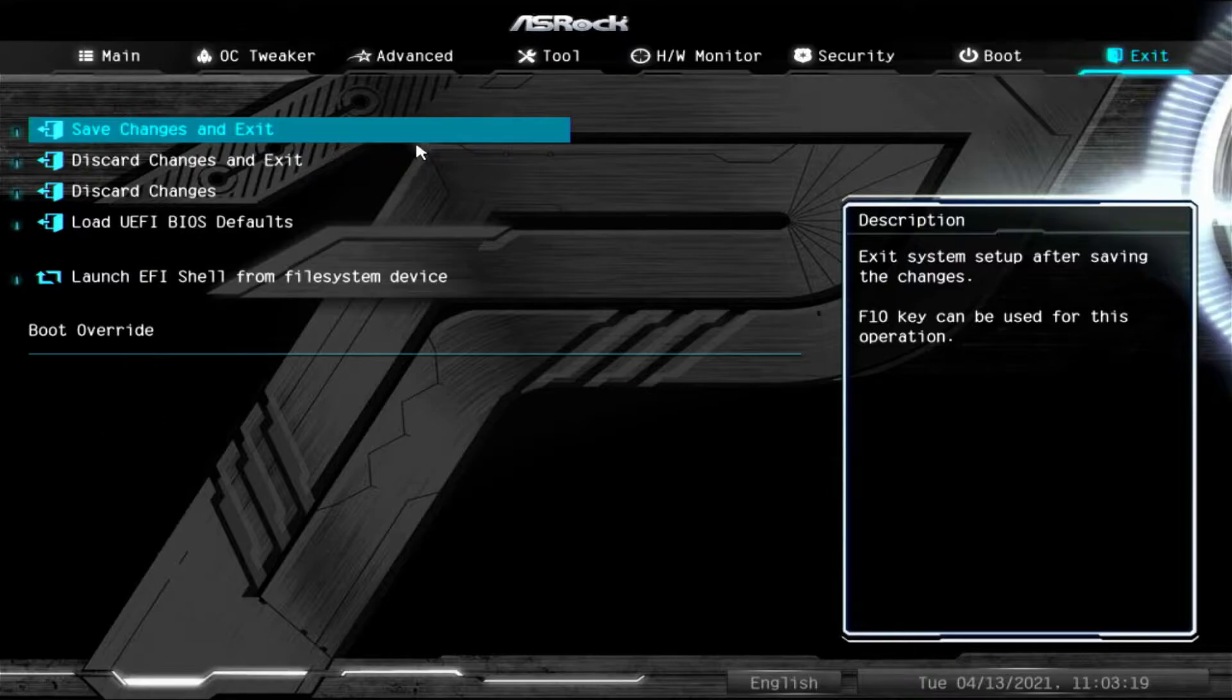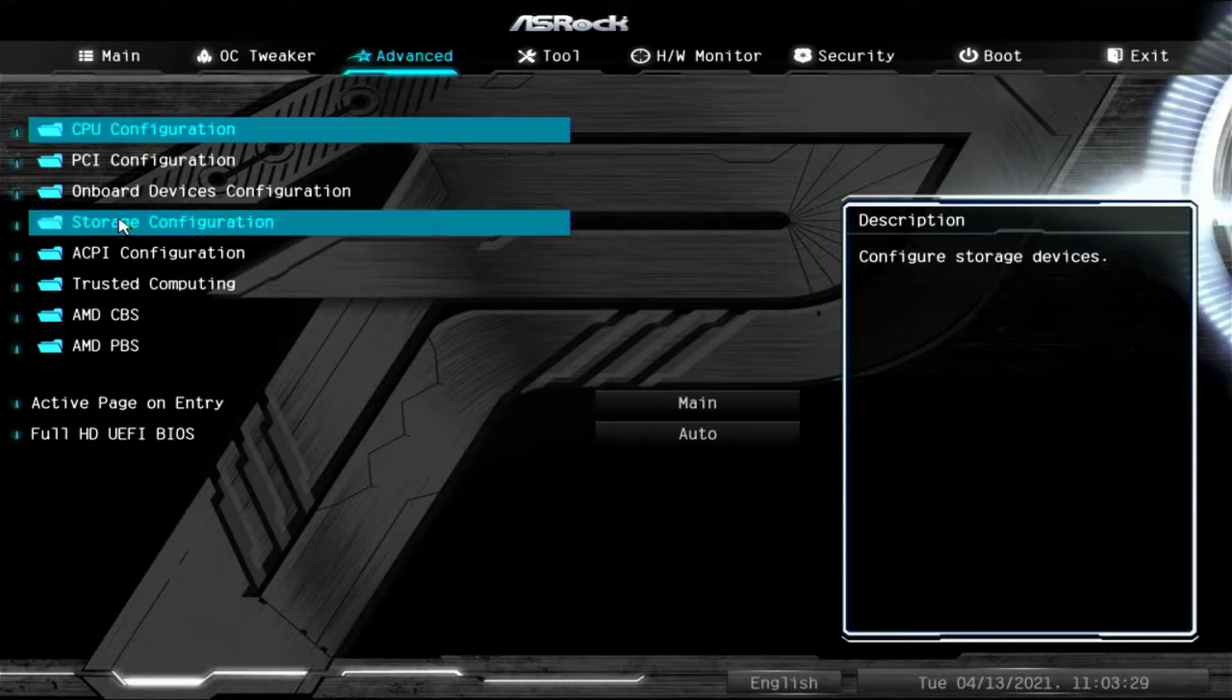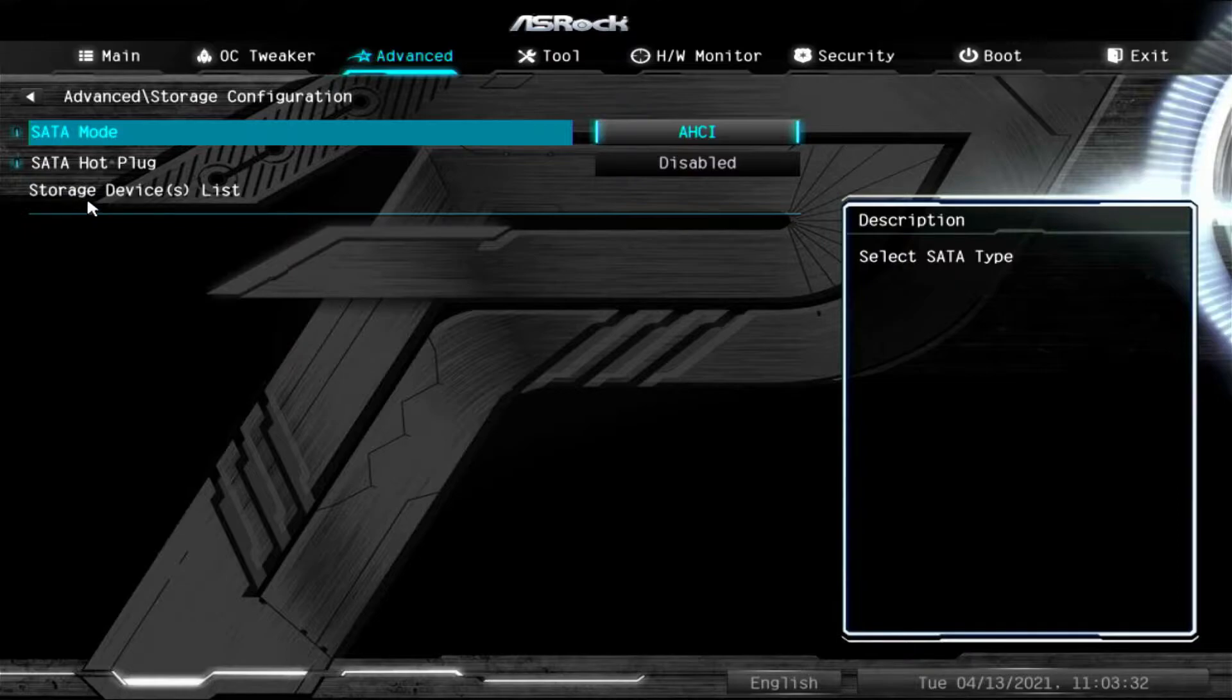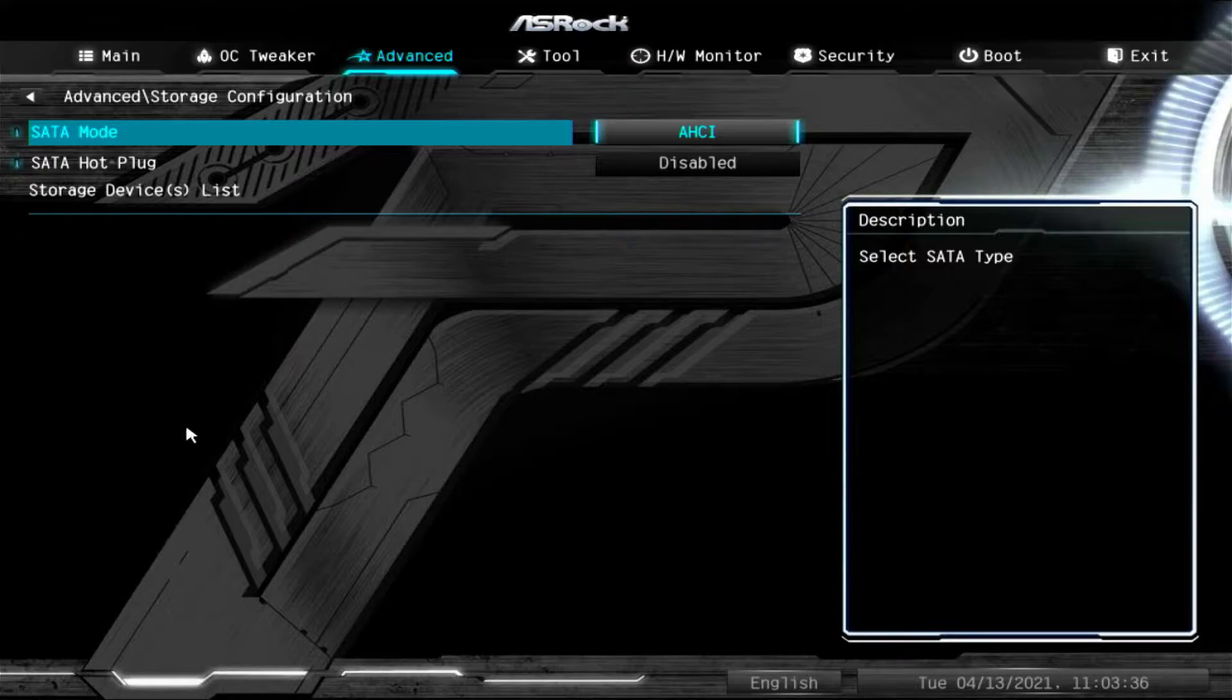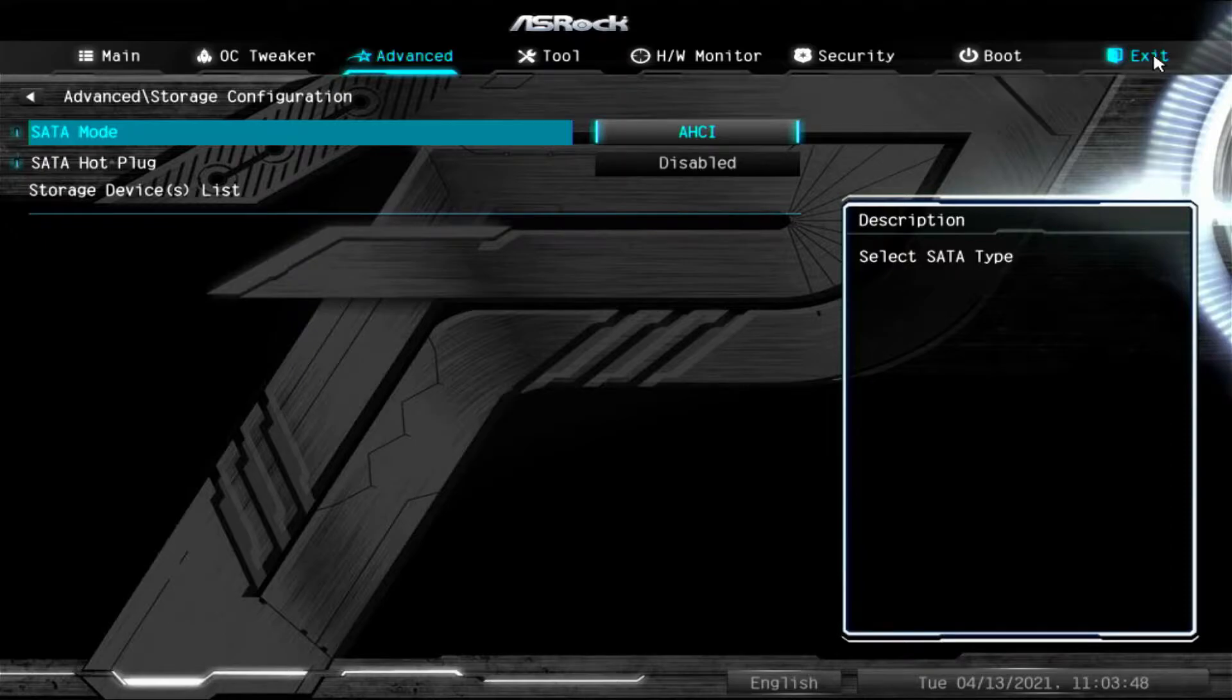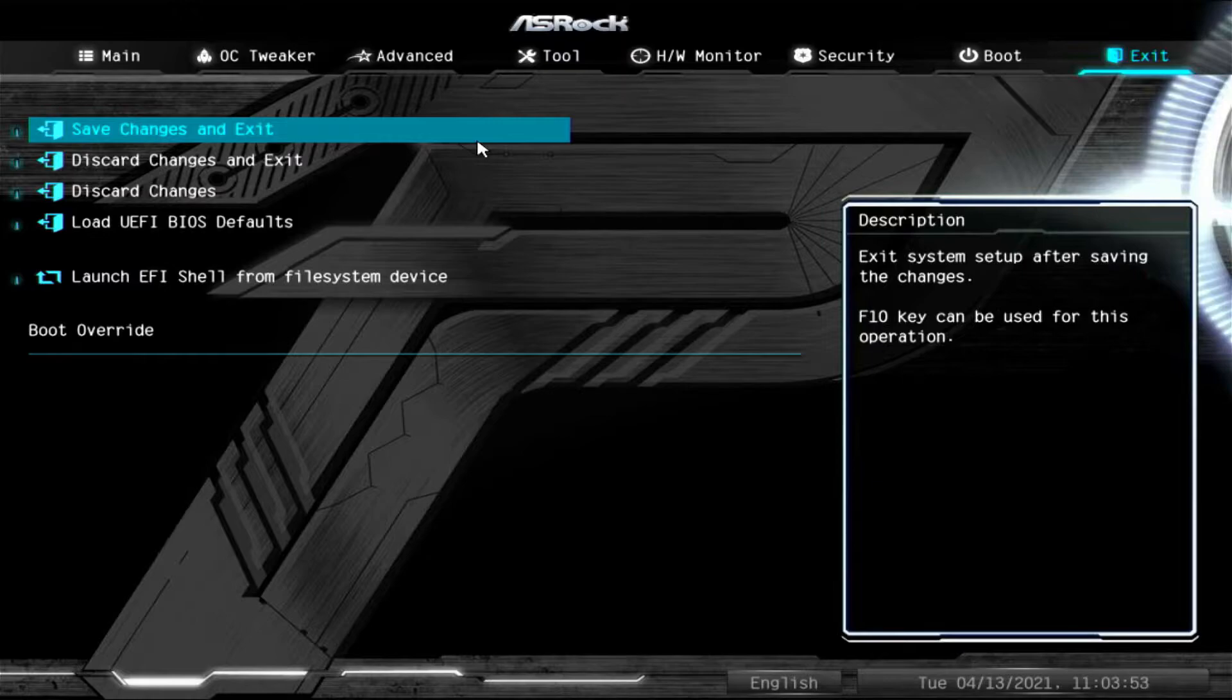So one thing we can also do is go to Advanced, go to Storage Configuration. You can see there's a storage device list here and nothing is listed, so it means the system did not find any storage device like any SSD or HDD. One thing we can do to check that out is basically just hit Exit or press the power button on your computer and it'll turn itself off.